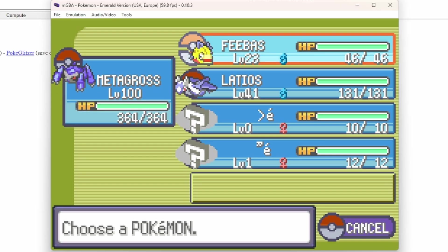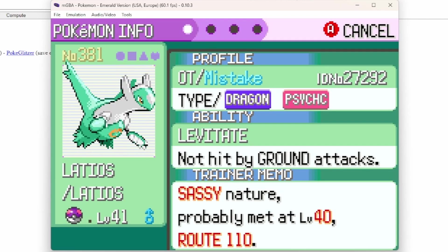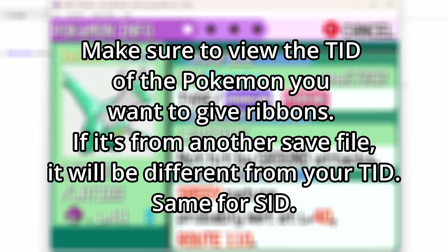Or, okay, let's just view anything at all, it doesn't matter. You can see the trainer ID right here. The 27292. That's my trainer ID.